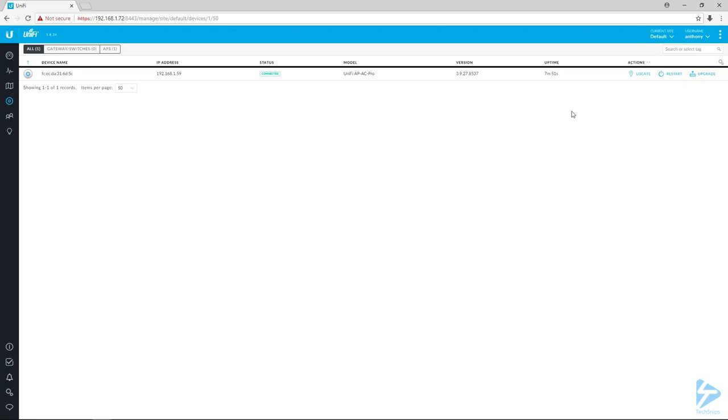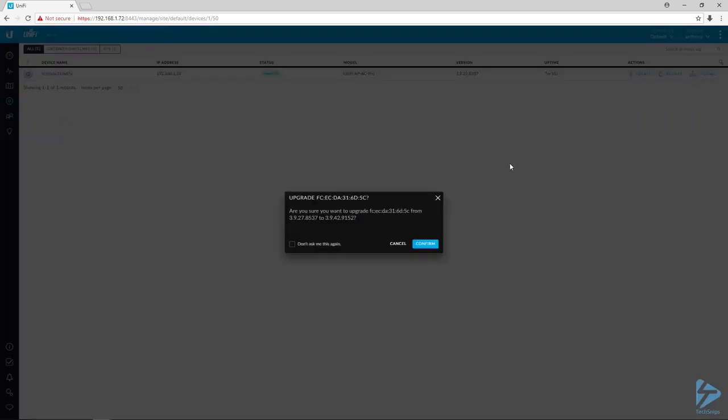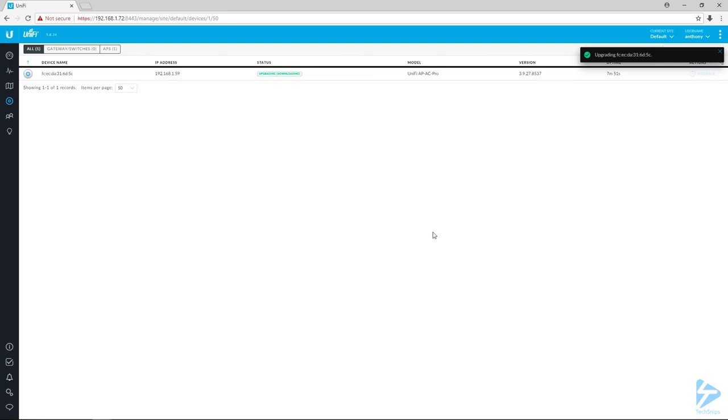It will apply the latest firmware to it and it's going to ask me if I'm sure—I'm just going to go ahead and hit confirm. Then we'll run through the process of applying the new firmware to it and rebooting it.